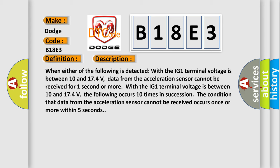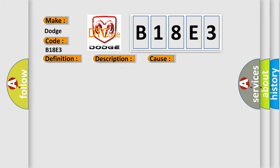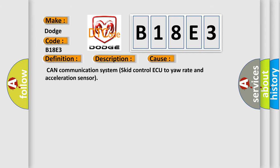This diagnostic error occurs most often in these cases: CAN communication system SCID control and acceleration sensor.